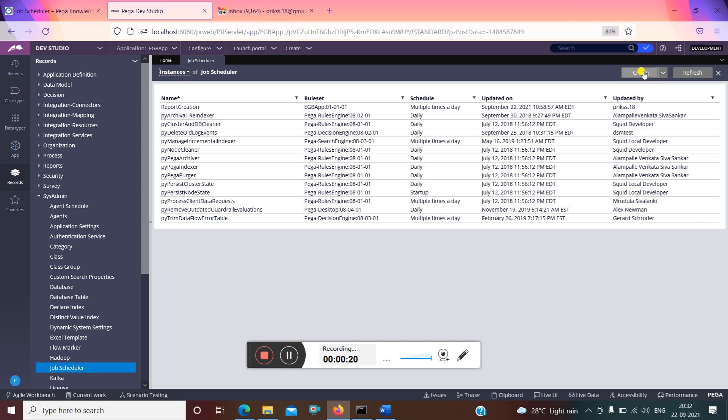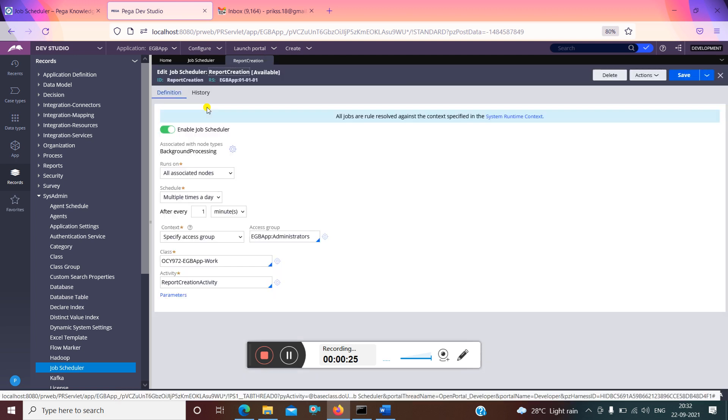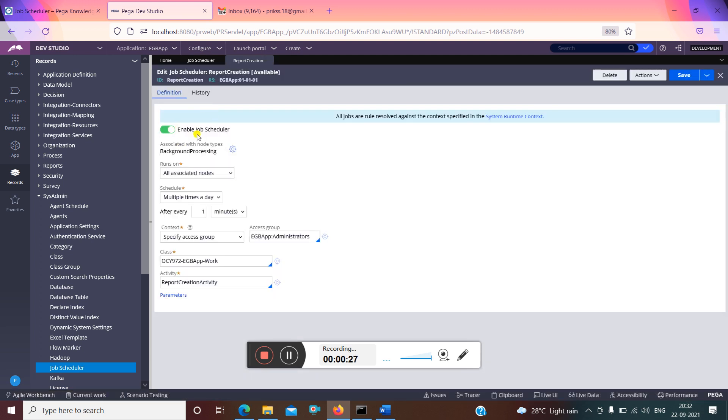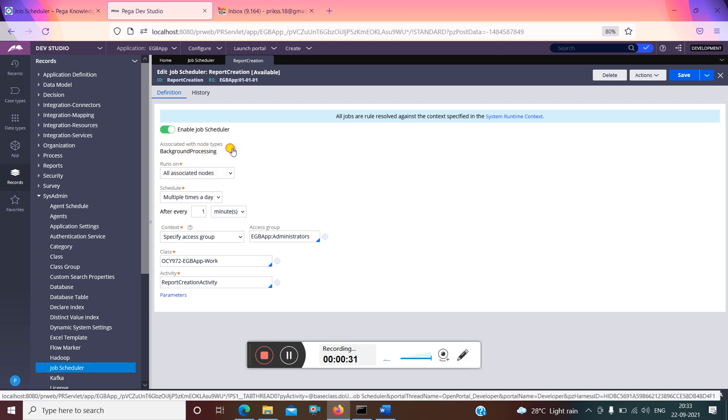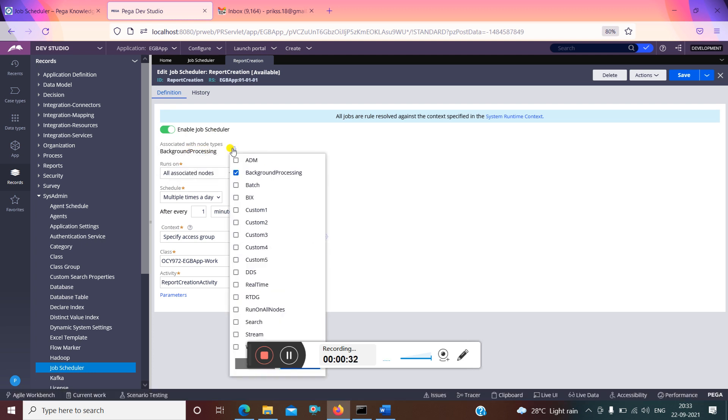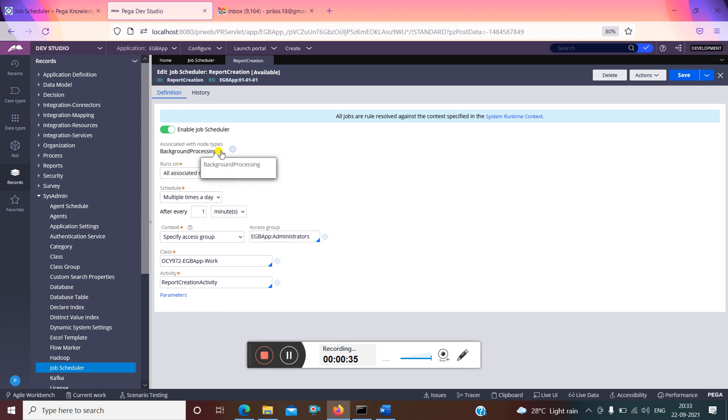I have just now created this report creation job scheduler. I have enabled the job scheduler and here I have put it as background processing. I have selected background processing for node type, and it runs on all associated nodes or anyone associated, anything you can select as per your requirement.